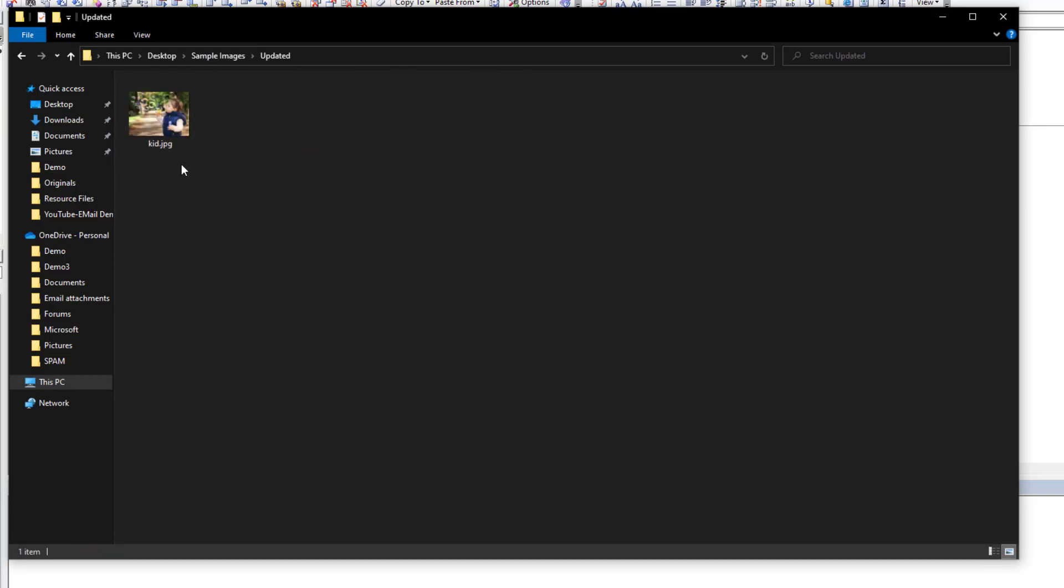And if we come into the updated, you'll now see if we hover over it, it applied the 150 but it didn't leave it at 1280 because it scaled proportionally. So it took the most extreme change - 1280 to 1280 didn't change, so there's nothing extreme there. But 960 down to 150, that was the one, and then it scaled the width proportionally.